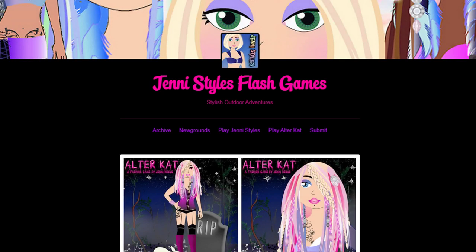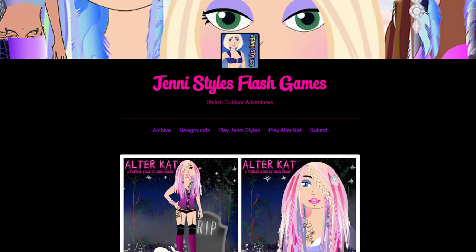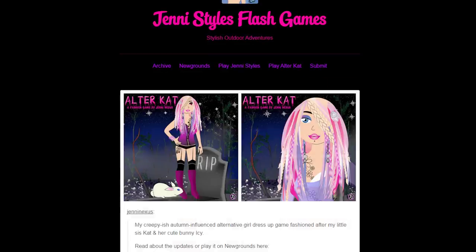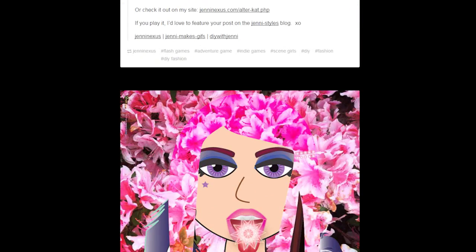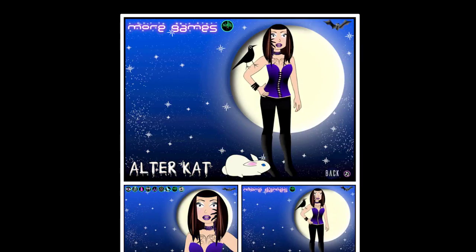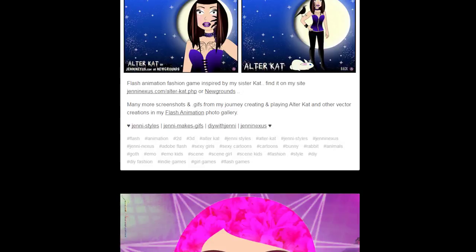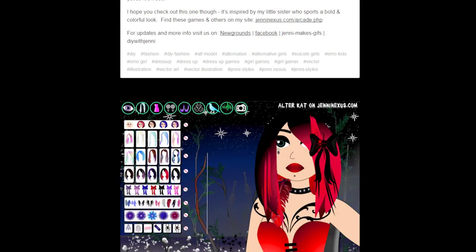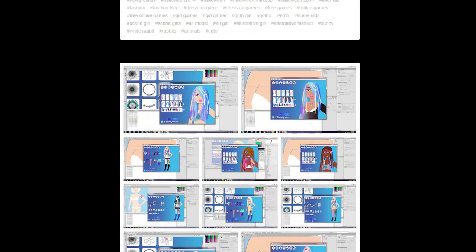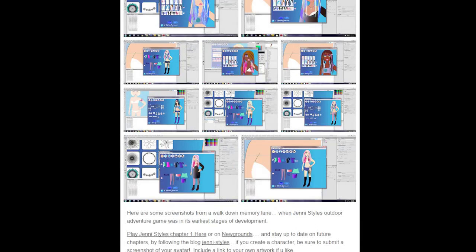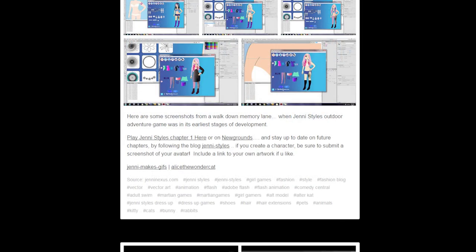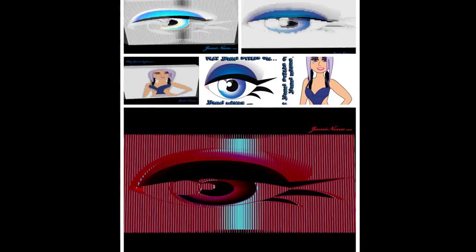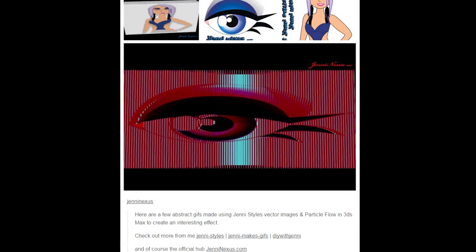You can find me on Facebook, Newgrounds, SoundCloud, etc. Don't forget that if you play one of my games, submit a screenshot of your character and I'd love to feature it in one of my Tumblr blog posts or Twitter. Thanks for watching and I'll see you on the flip side.